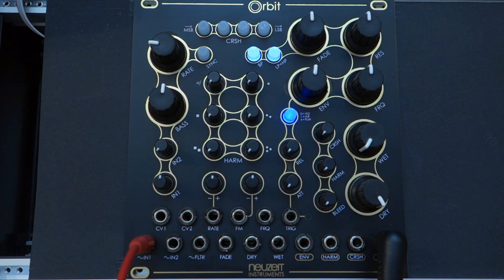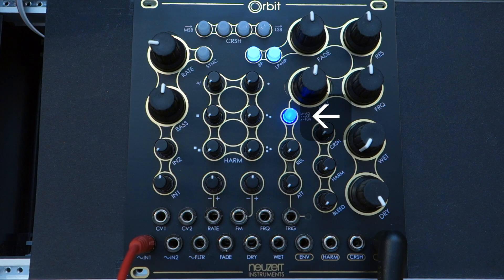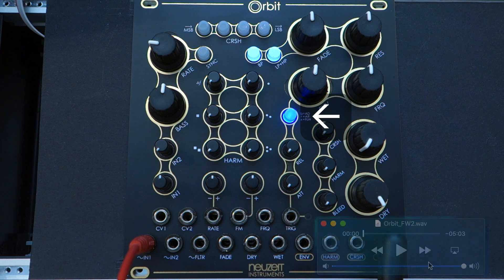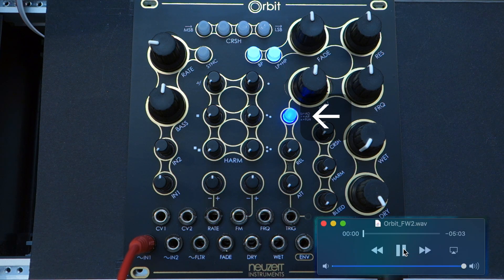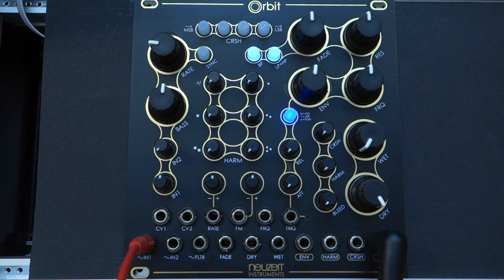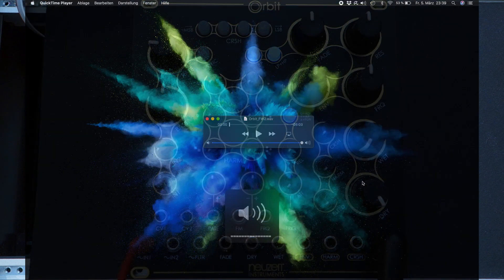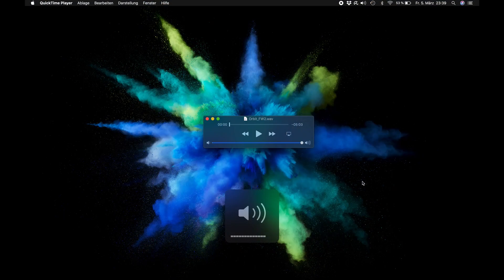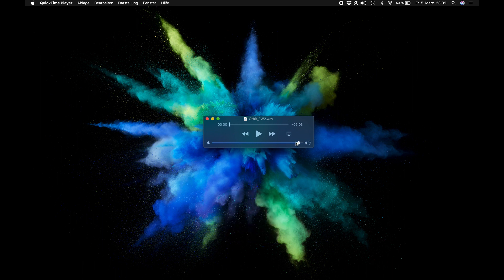Issue 2: If you do not see any color change at the envelope button even though the file is playing, you either forgot to press the sync button a second time or your audio is probably too quiet. Turn up the audio output of your player or the audio input of Orbit and start the whole upload procedure again.